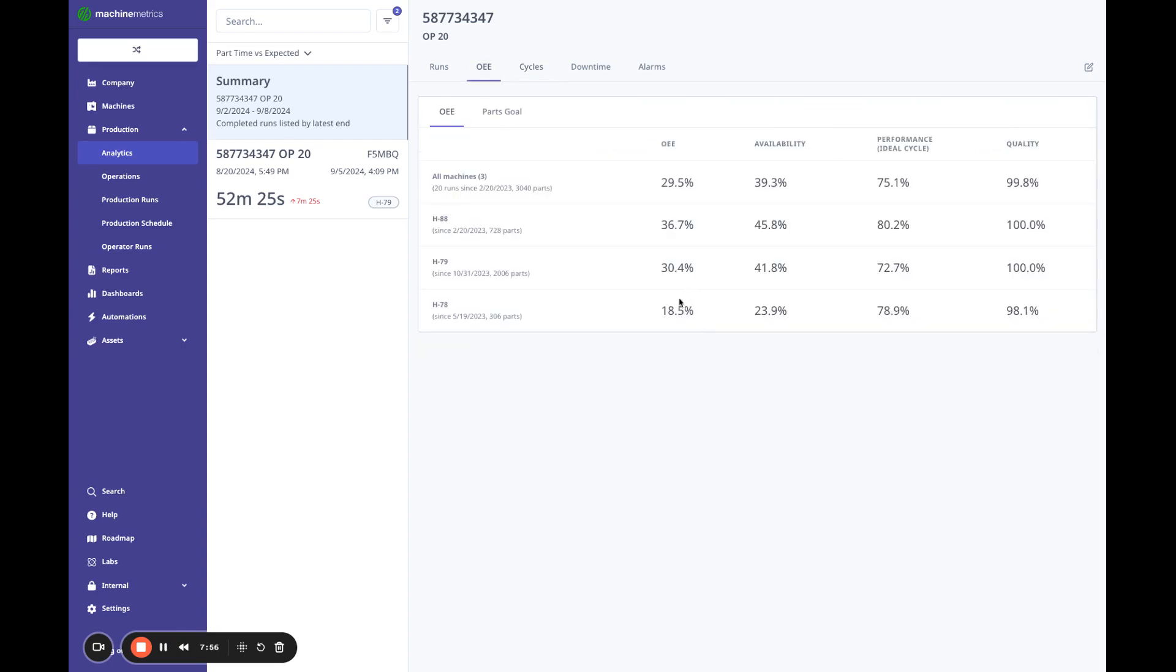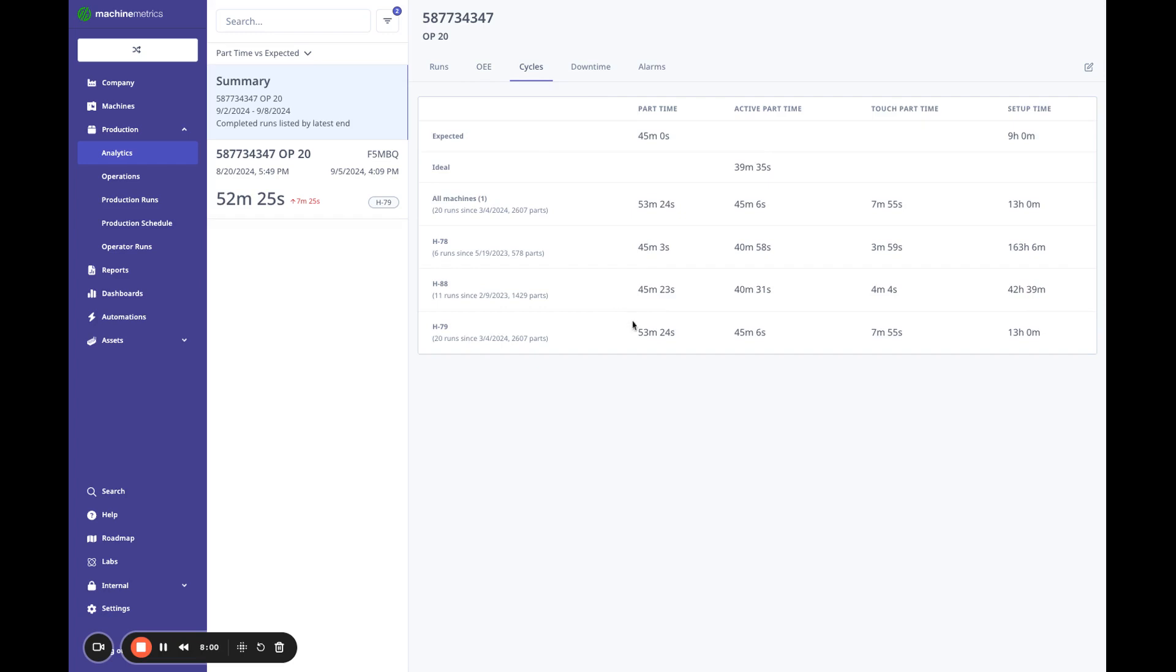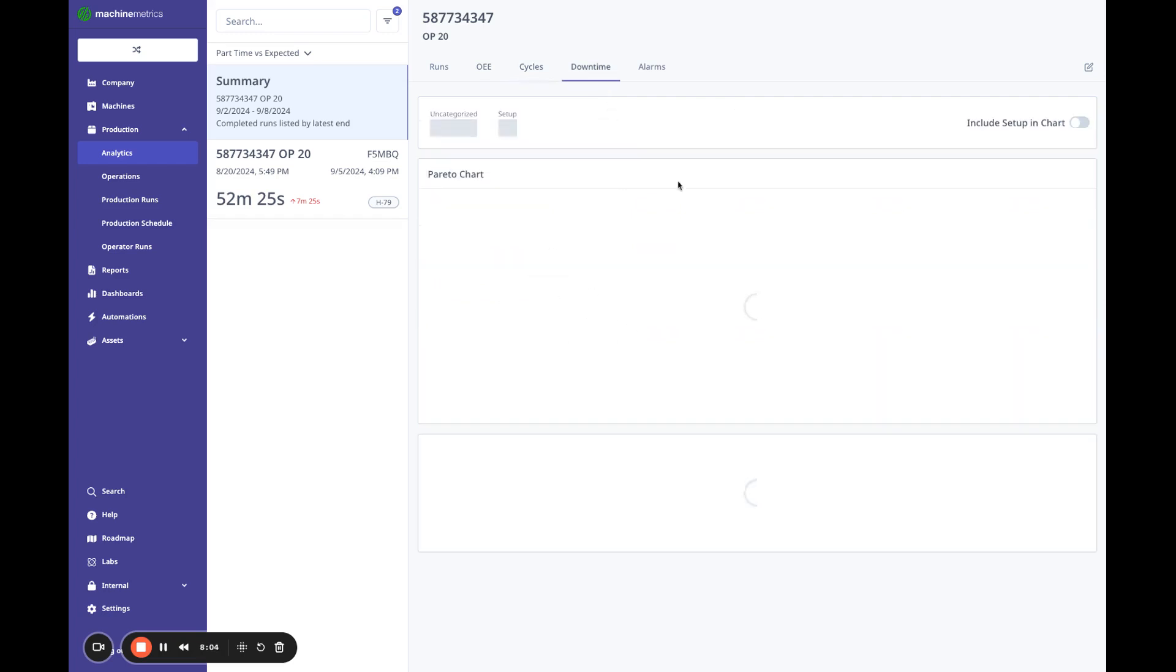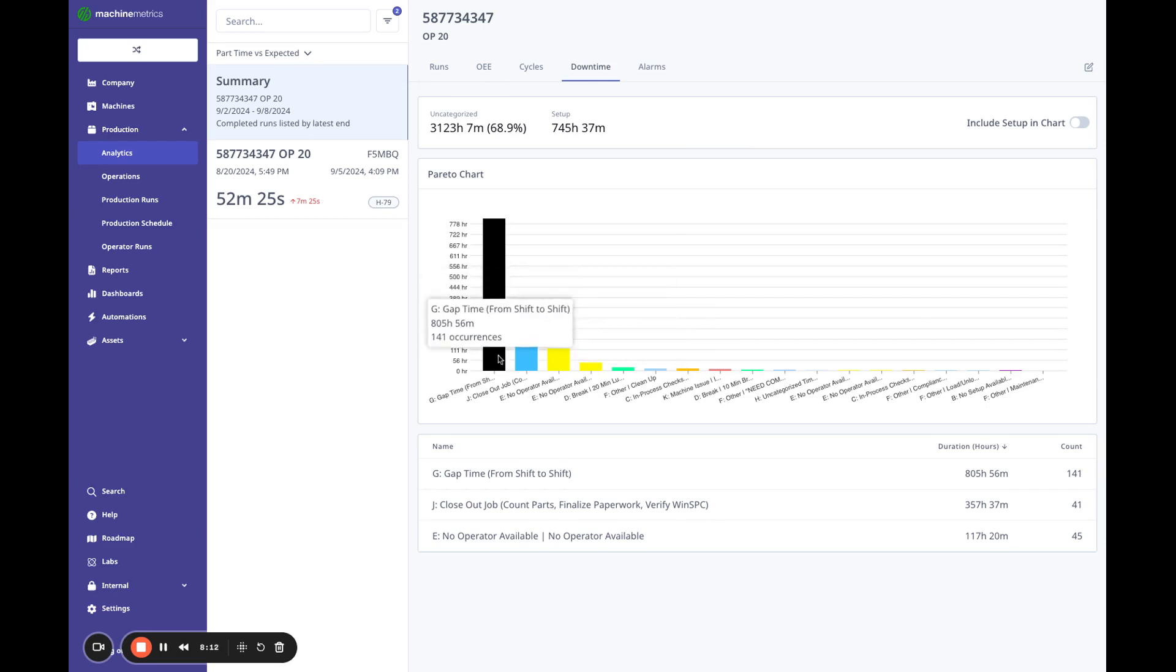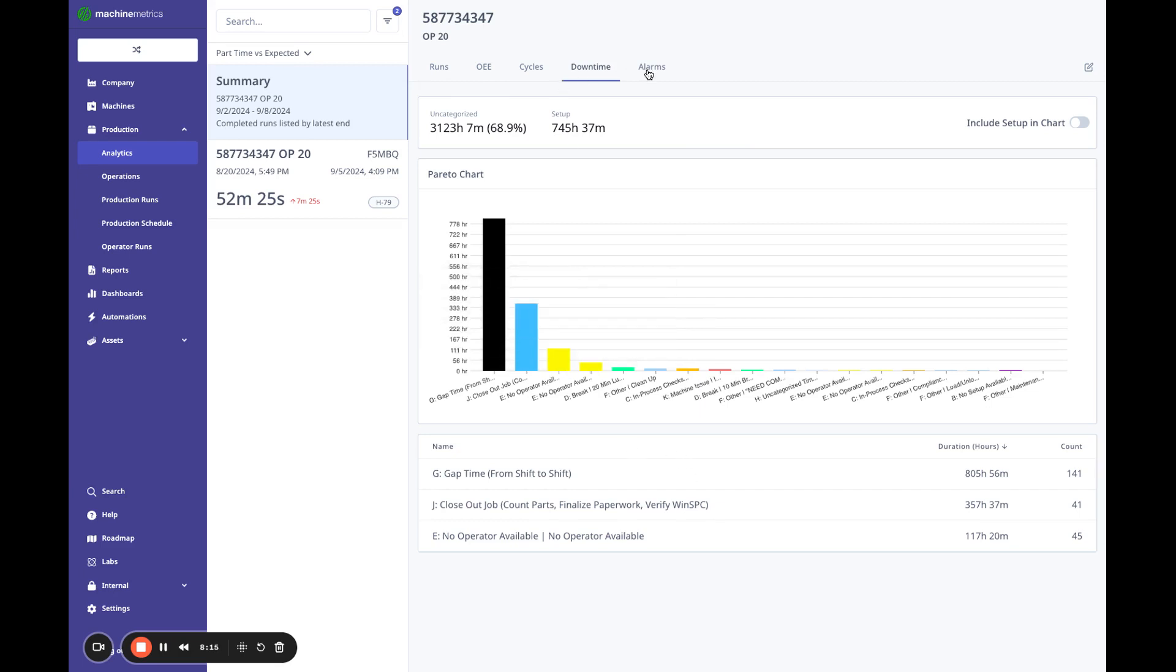If I look at OEE, it also, OEE is a bit off. So that really helps me decide where I'd want to run this job in the future. Then I can also look at all my downtime and the downtime, this looks at all of the runs. So what was it, over 20 runs, I could see where my biggest downtime is coming from.